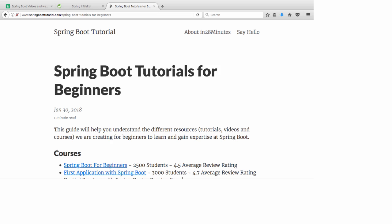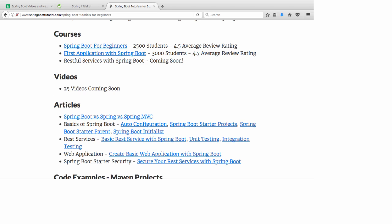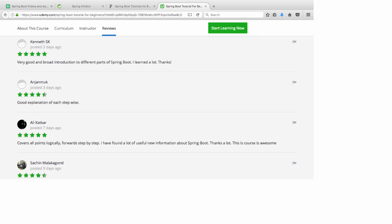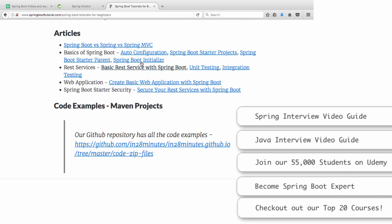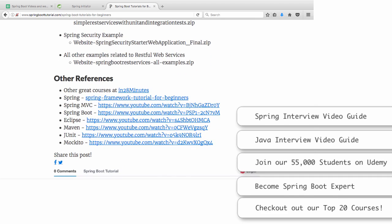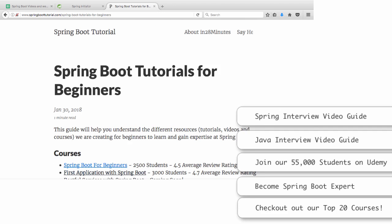At In28Minutes, our focus is on making you an expert at Spring Boot. We have created a complete website on Spring Boot at www.springboottutorial.com. The link in the description will take you to a page with details of all the courses, videos, and articles we have created on Spring Boot. There are also articles on basics of Spring Boot, auto configuration, starter projects, starter parent, REST services, and web applications — with Maven projects you can directly import into Eclipse and start running.